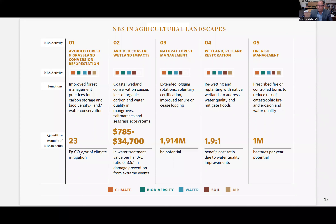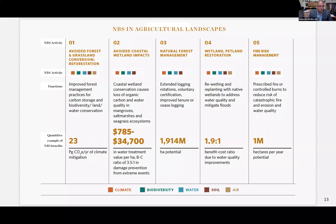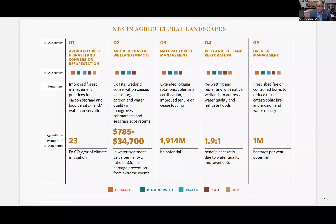In terms of nature-based solutions applied to landscapes — NBS implemented at locations or in extensive land used to produce food — you can see benefits across climate, biodiversity, water, soil, and air. We made a synthesis of what the existing knowledge is in terms of nature-based solutions in that space.